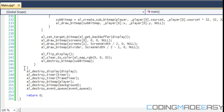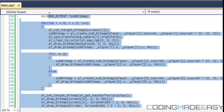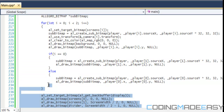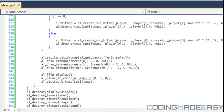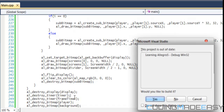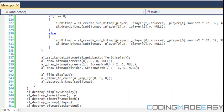After that we draw the divider to separate the two screens, flip the display, clear the color, and then destroy the subbitmap since we created it within the draw function. Then we have the rest of our destroy functions.